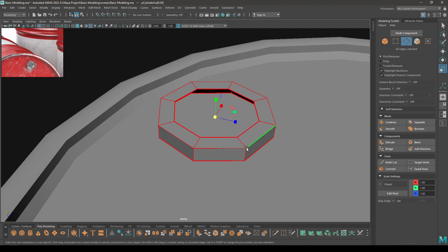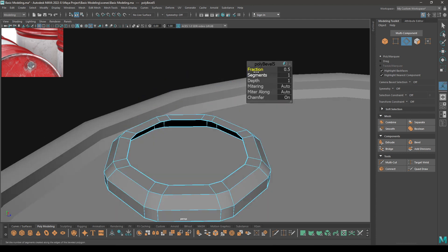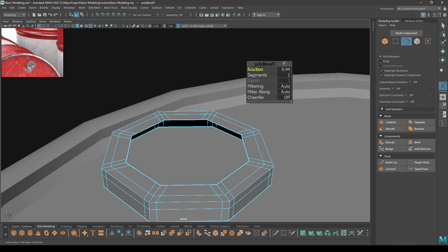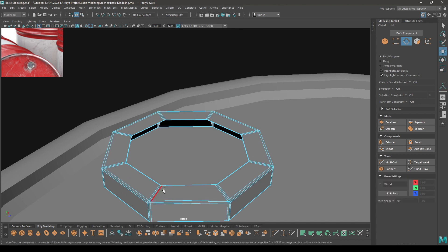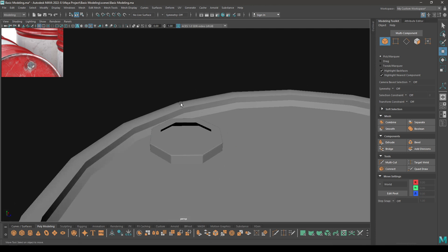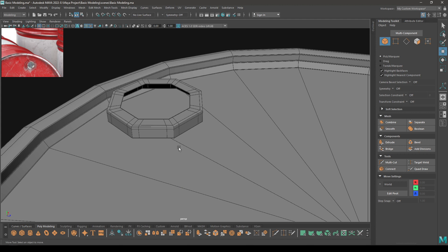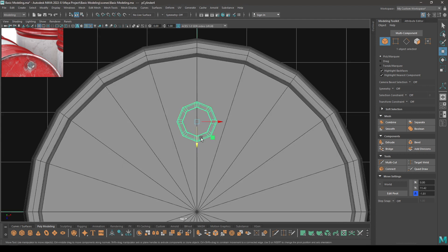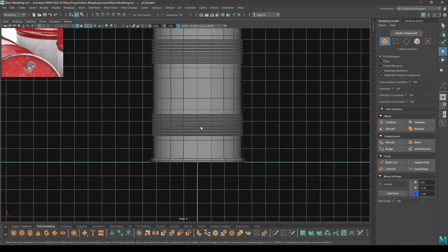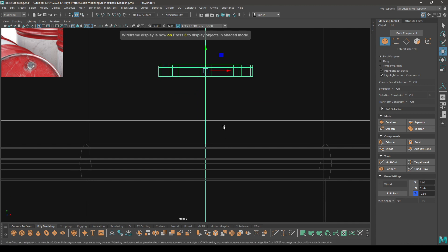Now go to edge mode and select all these edges except these ones. Then bevel and turn the chamfer off, decrease the fraction to 0.1. Go to top view and place it here, then go to front view and align it with the surface by pulling this down like this.